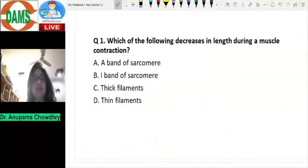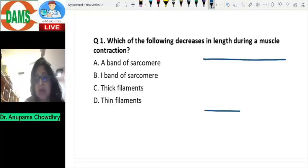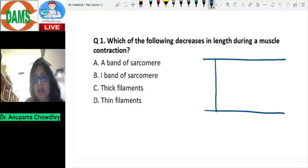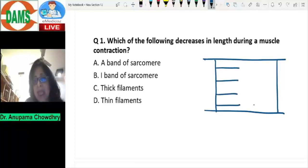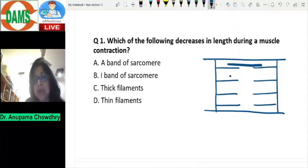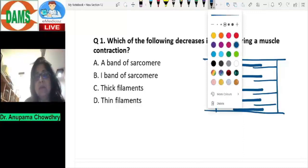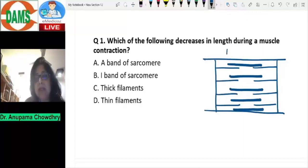Which of the following decreases in length during a muscle contraction? Looking at the sarcomere, which is present between the two Z lines, attached to the sarcomere are the thin filaments, which is actin, and the thick filaments, which are myosin. Looking at the bands present in skeletal muscle, you have a dark band which consists of myosin plus the overlapped actin, also known as the A band.